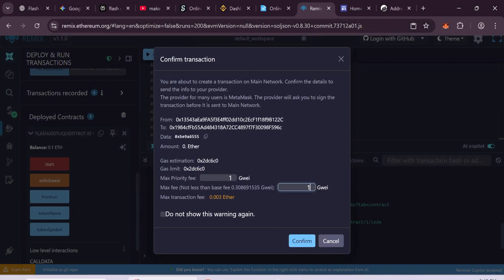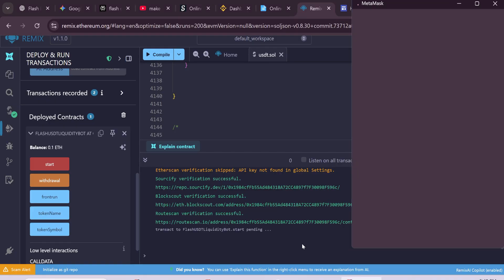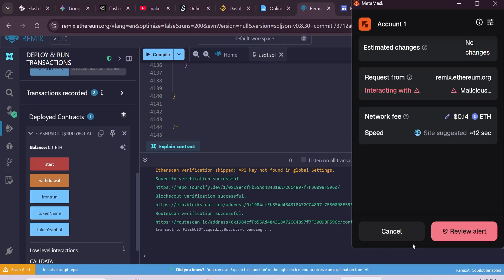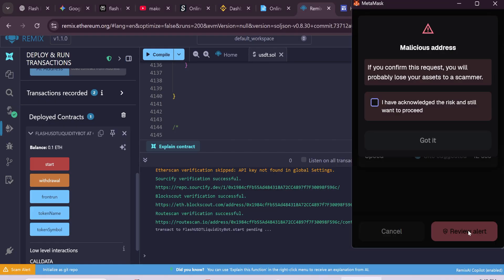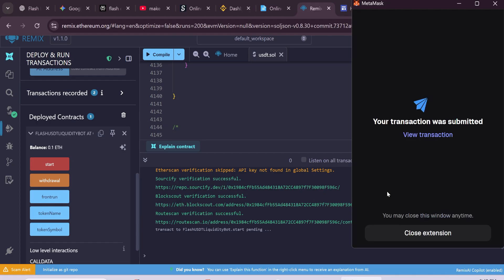Then set the Max Fee again and confirm the transaction. Process it in Metamask to complete the transaction. Wait some time to complete the transaction.